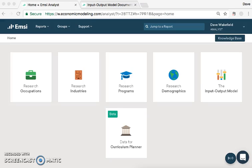In this video, we're going to be looking at the input-output model, which is a new part of Emsi's Analyst Tool. Whereas traditionally the rest of the tool looks at historic and future projections within labour markets, based on what's currently happening within the labour market, historic trends and current knowledge, what the input-output model does is it allows you to model in scenarios. We all know that regional economies are connected — they're intertwined.